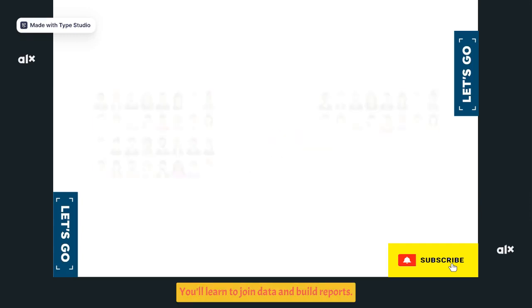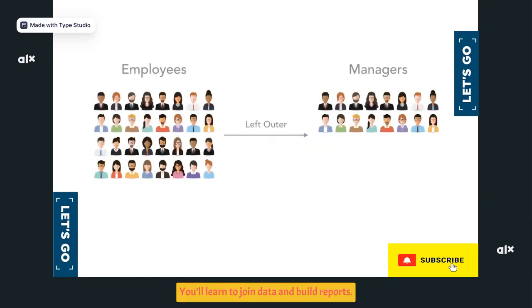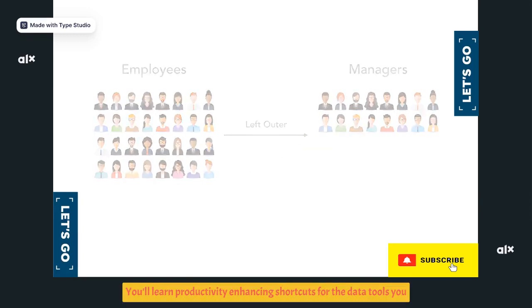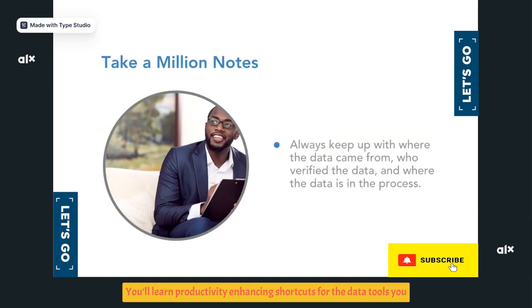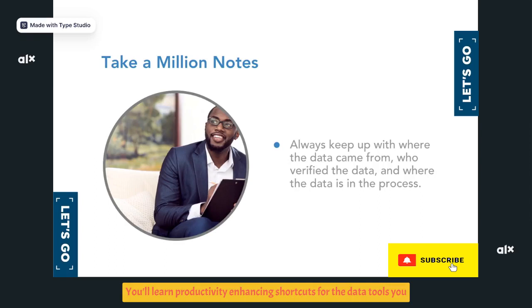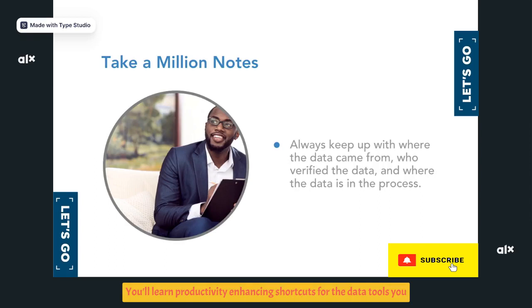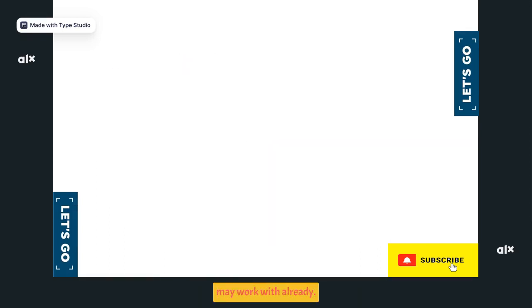You'll learn to join data and build reports. You'll learn productivity-enhancing shortcuts for the data tools you may work with already. Let's get started.